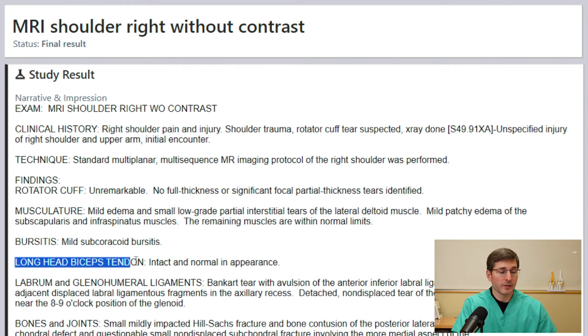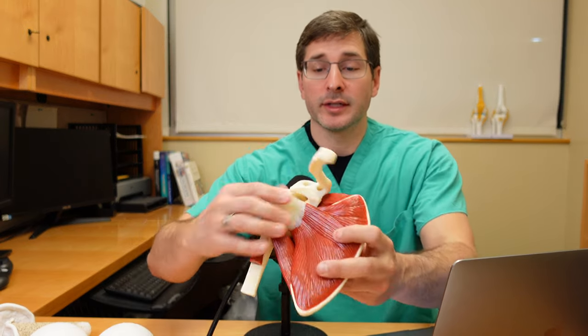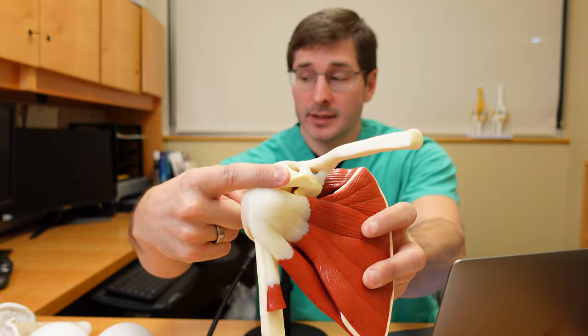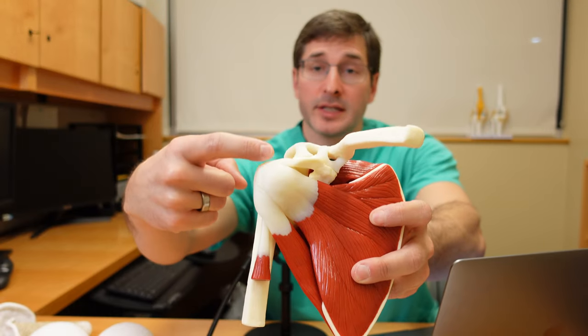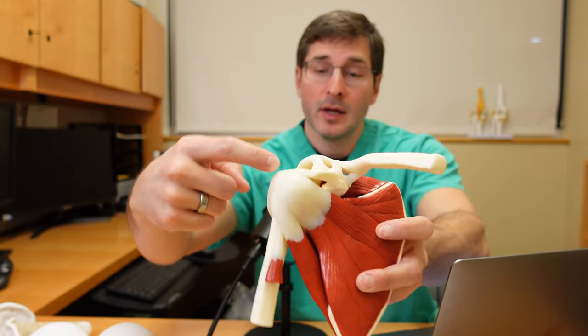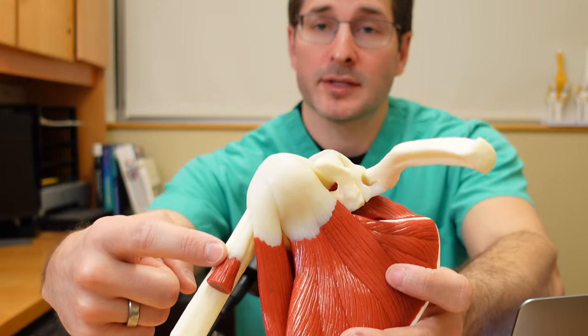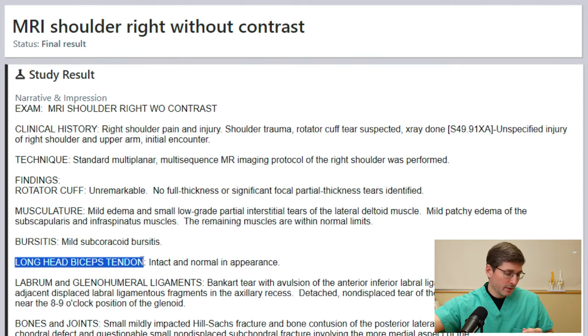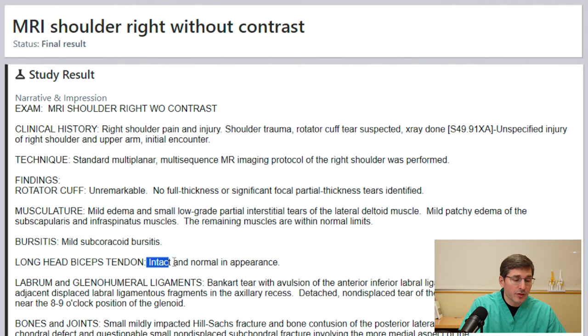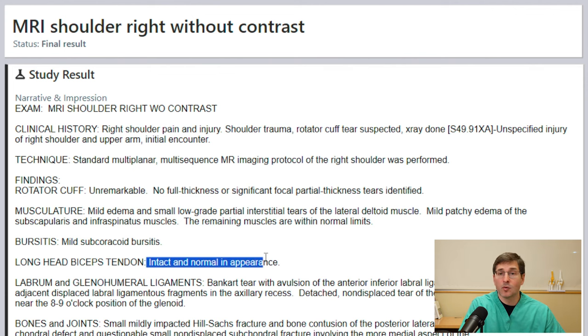They move on to the long head of the biceps tendon. The biceps muscle has two attachment points in the shoulder. The short head attaches to the coracoid process, and the long head dives deep inside the shoulder socket. This would represent the long head running up the arm bone and diving deep into the shoulder socket. They say that structure looks intact and normal in appearance.